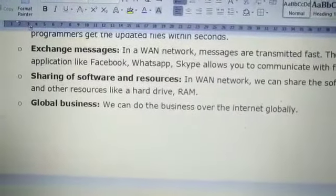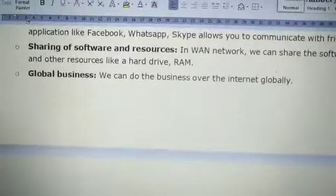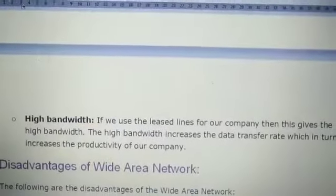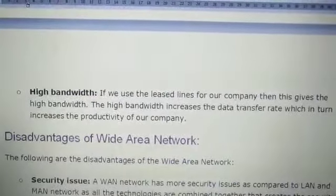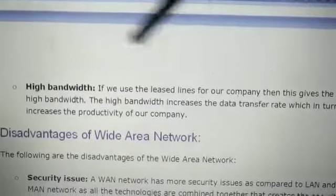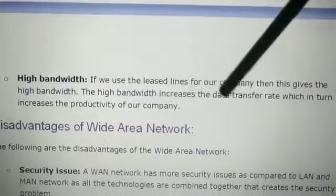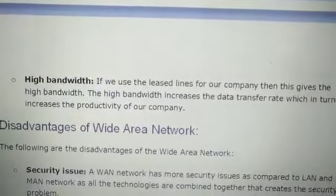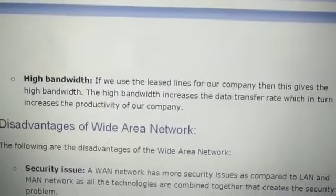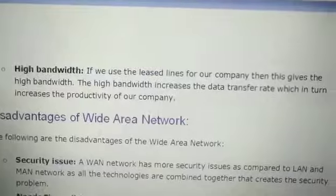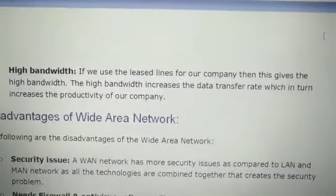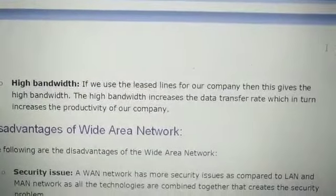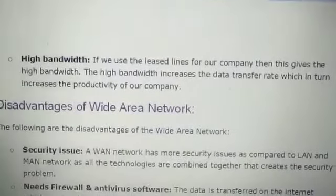Global business — you can do business globally as well. Next is high bandwidth. High bandwidth means that if you use a leased line for a company, it gives high bandwidth. If the bandwidth is more, it increases the transfer rate, making communication faster.